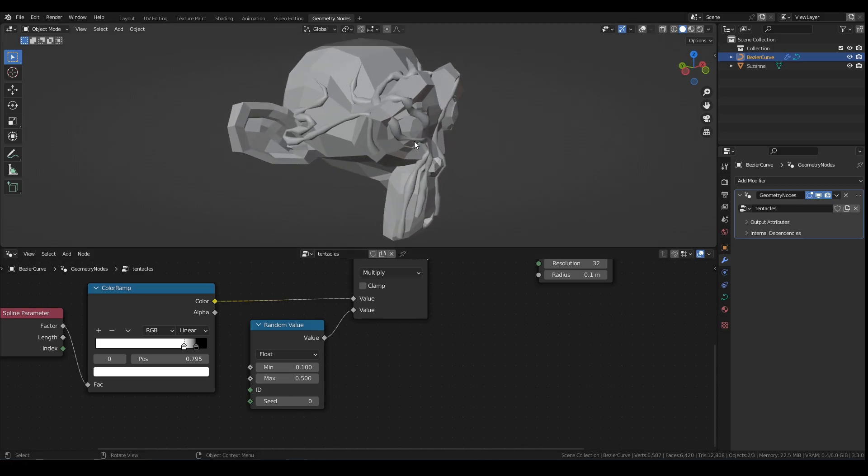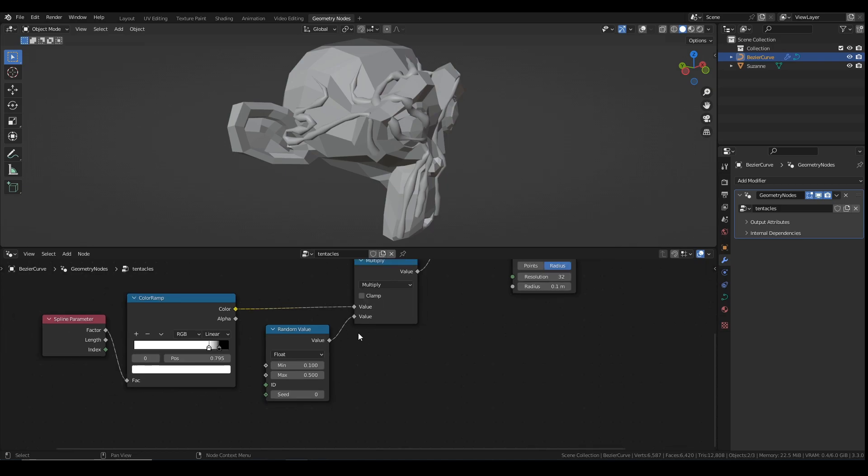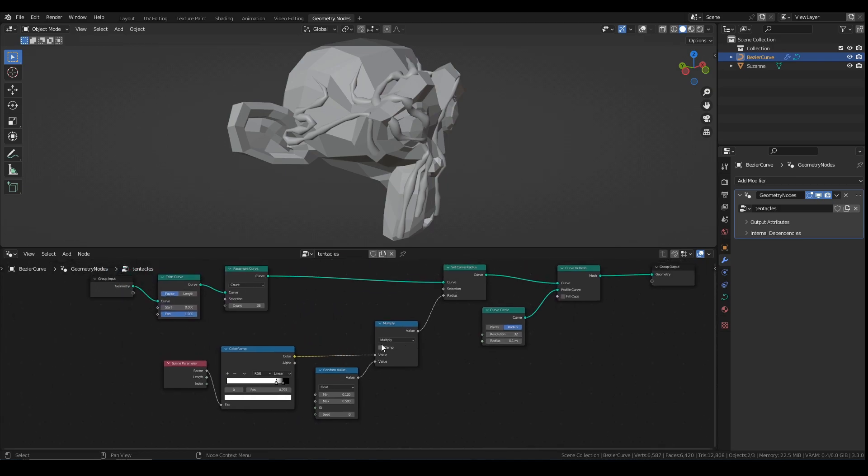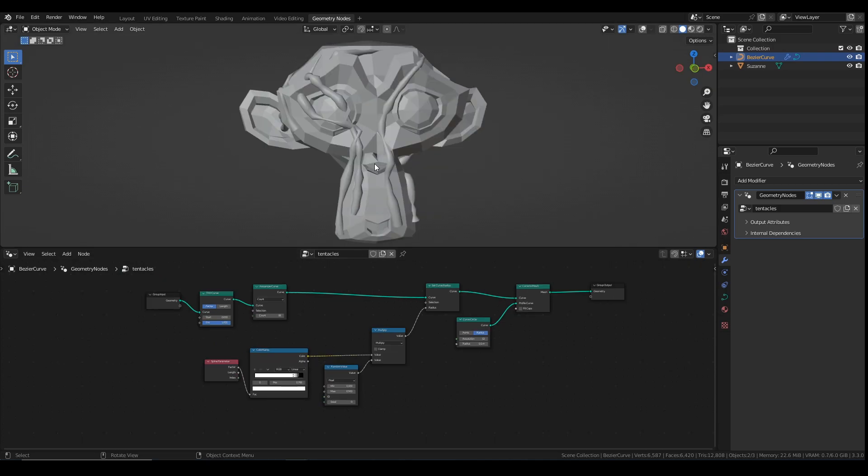The next problem I have is that all the tentacles are the same size. Maybe you want that, which is fine, which is cool. Maybe you don't. So let's figure out how we can do that. This is when things get a little bit complicated, but not too complicated. Don't worry. So basically I need to separate each tentacle by each tentacle.